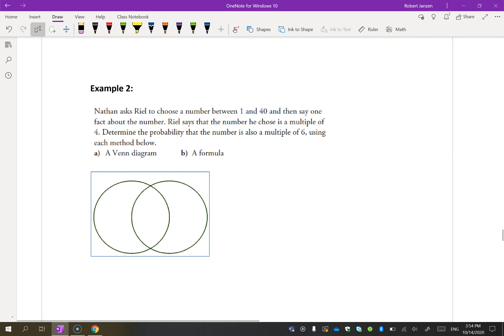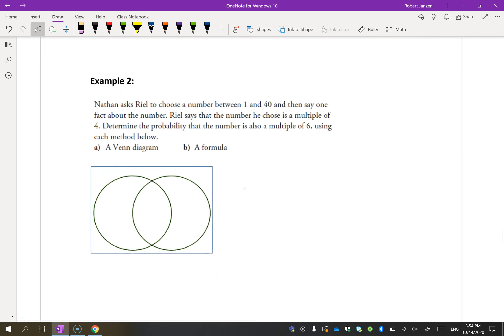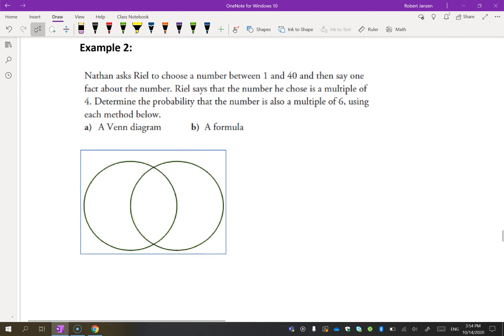Nathan asks Riel to choose a number between 1 and 40, and then say one fact about the number. Riel says that the number he chose is a multiple of 4. Determine the probability that the number is also a multiple of 6. Let's list out the multiples of 4 and the multiples of 6.